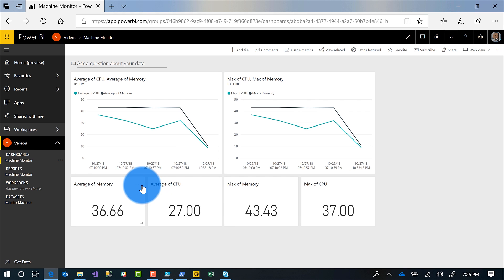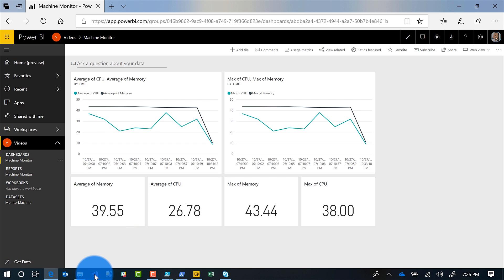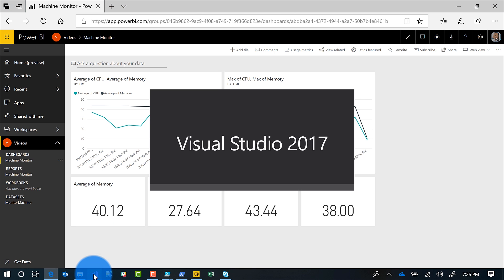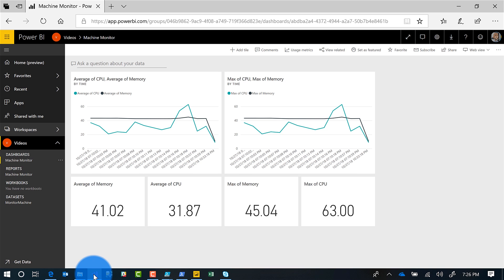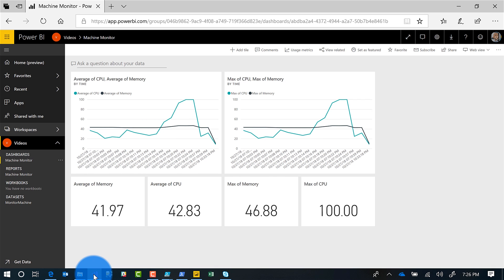And now you can see it's already getting some values — it's already doing some stuff and I'm excited about it. There's my average memory, there's my maximum memory, my maximum CPU. Let's see if we can spike this CPU a little bit. I'm going to go ahead and open up Visual Studio. Look at CPU — it already spiked out at 63–93%. It'll come back down once Visual Studio settles down. Pretty cool, pretty easy.